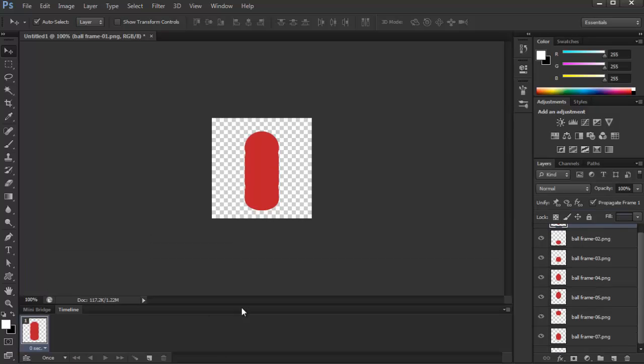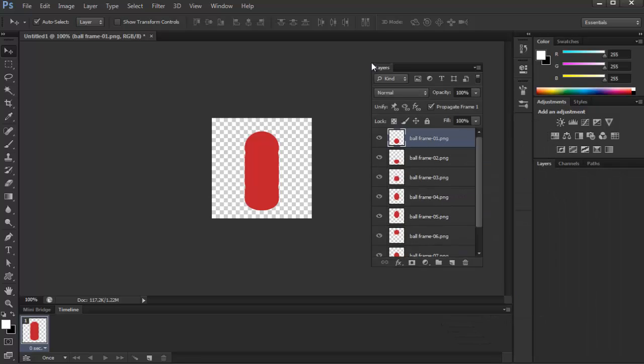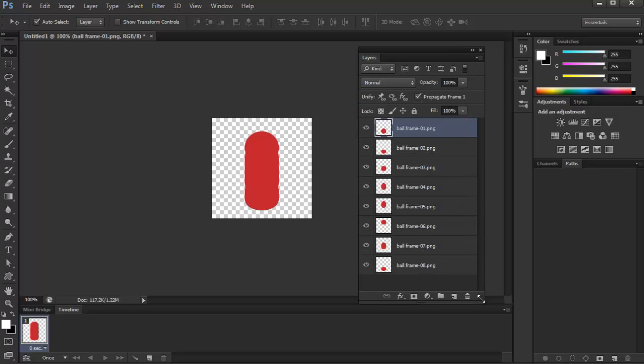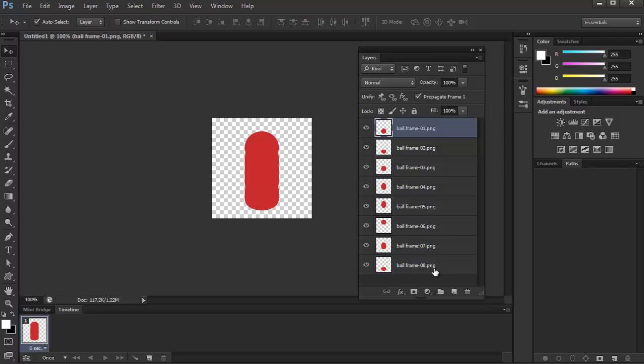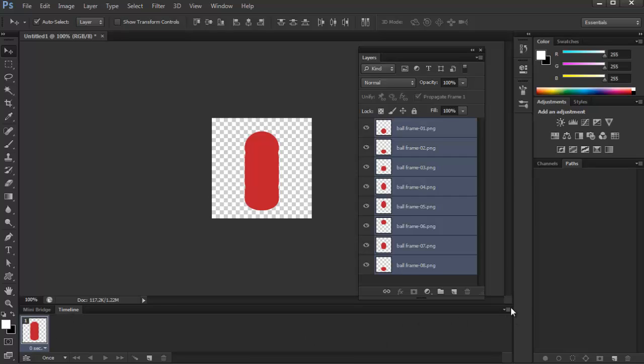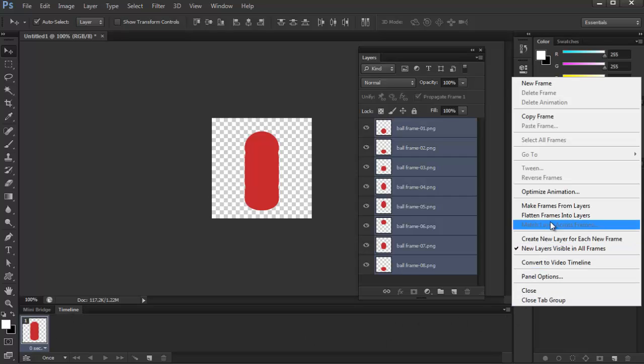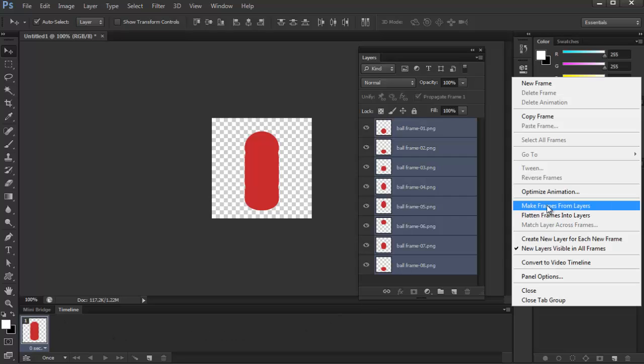So just click right here, and then we can just go to here, select them all. I'll just move this out right here, so we can see all the layers. Just select them all, so click on one and press Shift. And then on the tab settings right here of the timeline panel, you can just make frames from layers. So what will happen is each of these layers will be one frame of the animation right here. So just click on it, and there you go.